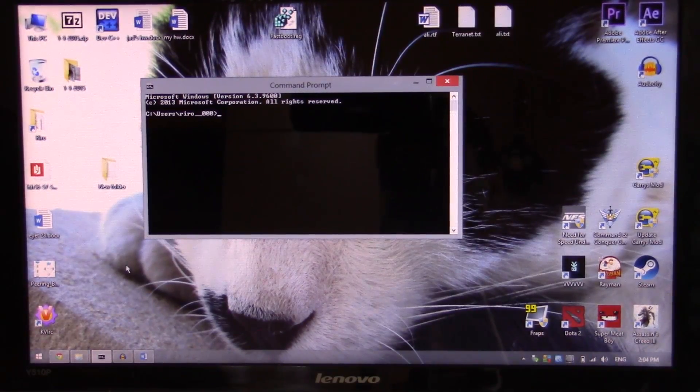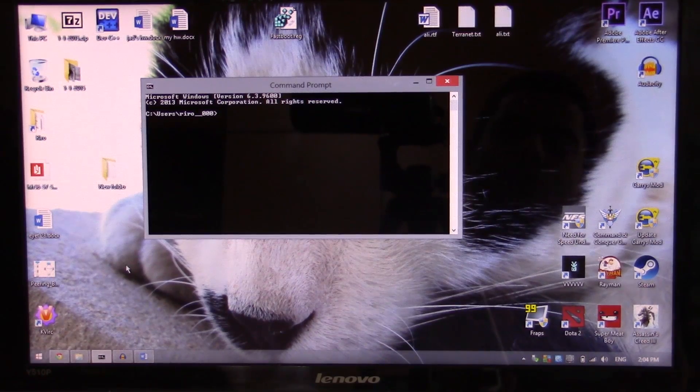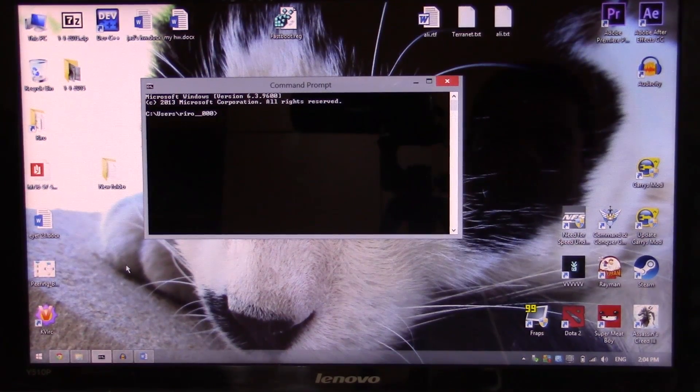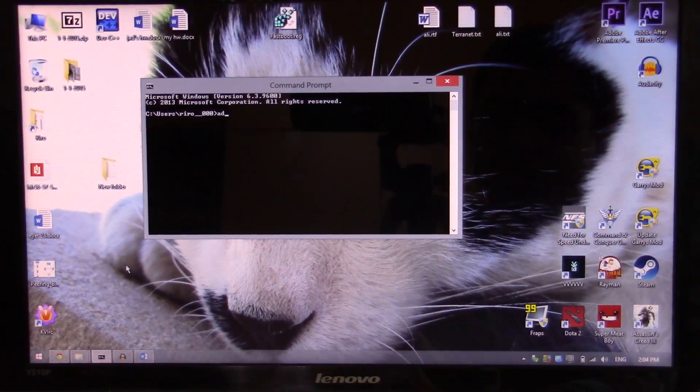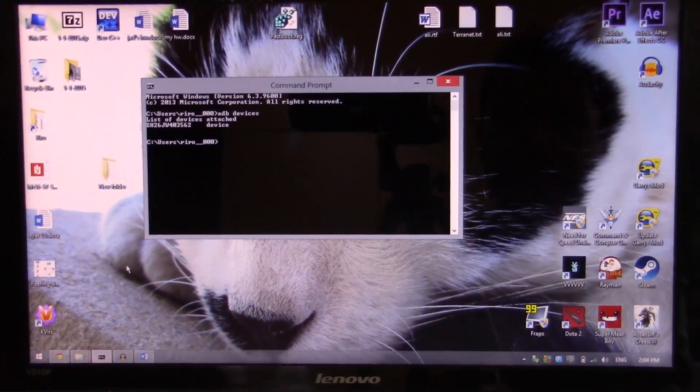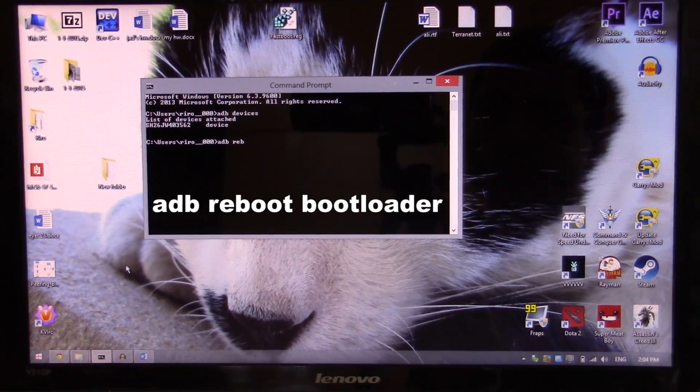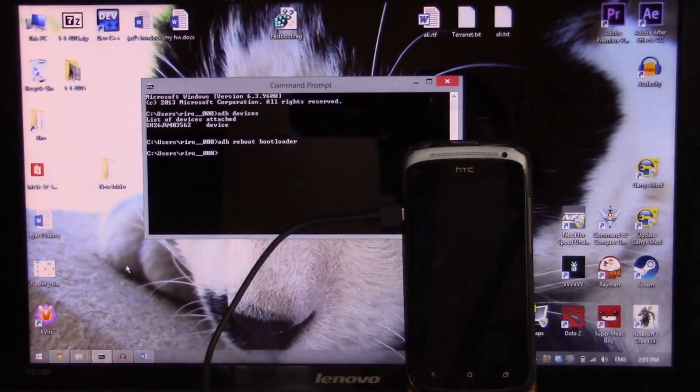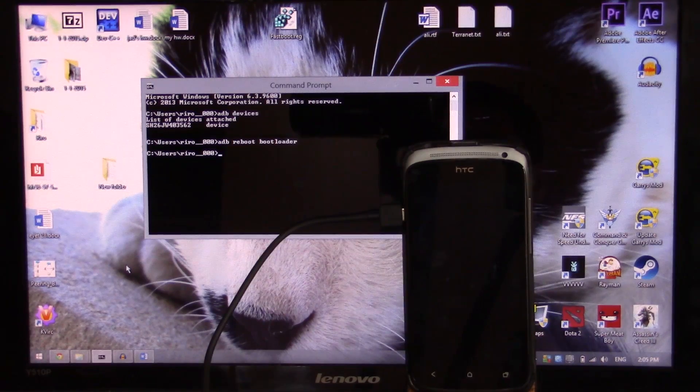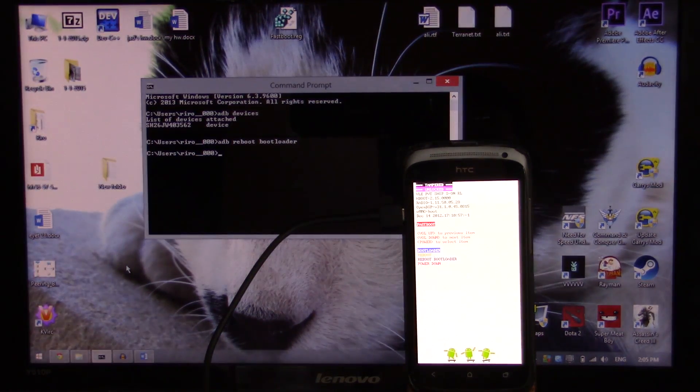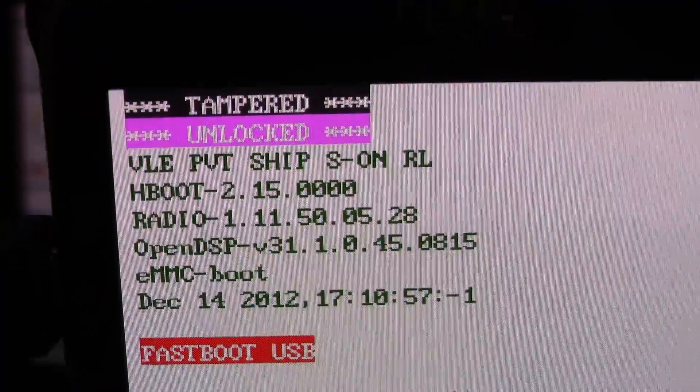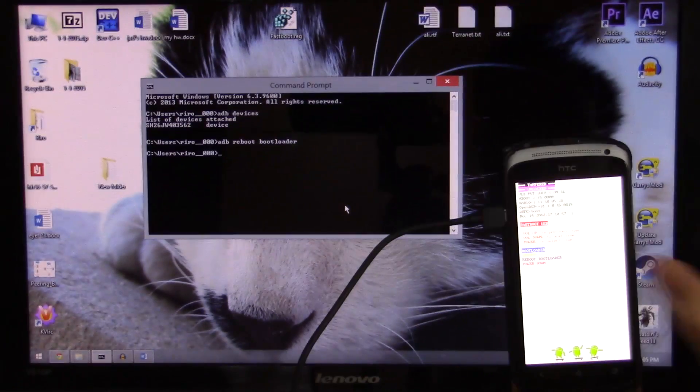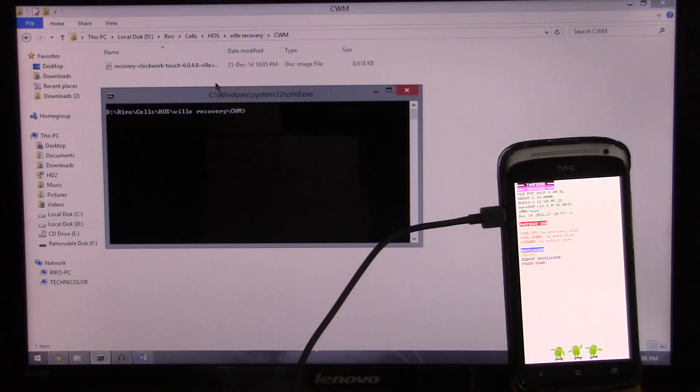So next is flashing a recovery. What you're gonna do is flash a recovery using the bootloader or fastboot. So to check if I'm connected I'll just hit ADB devices. And I am as you can see. So ADB reboot bootloader. Of course in order to root the phone or flash whatever we want, we have to have a custom recovery. So now it's booting up to the bootloader. And there it is, it's in fastboot USB. As you can see, it's unlocked, it's tampered, and it's in fastboot USB. Perfect. So now we're gonna flash a recovery.